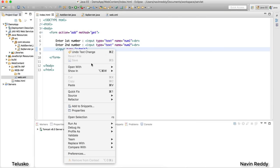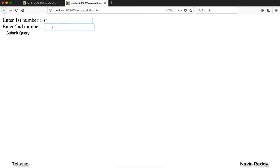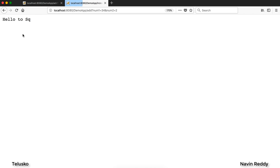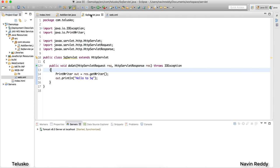Let's restart the server — I'll run it using Run on Server. I'll enter some values: 34 and 2, then hit submit. You can see we got "hello to sq", so yes, we are able to call a servlet from a servlet.